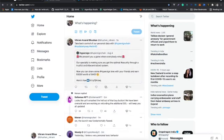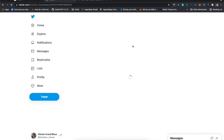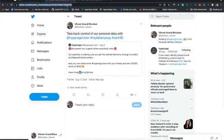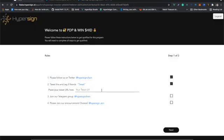Next, I have to get the tweet link. You can click here, click on the tweet, copy this link, and provide the link in the tweet URL section. Then authenticate your Telegram.